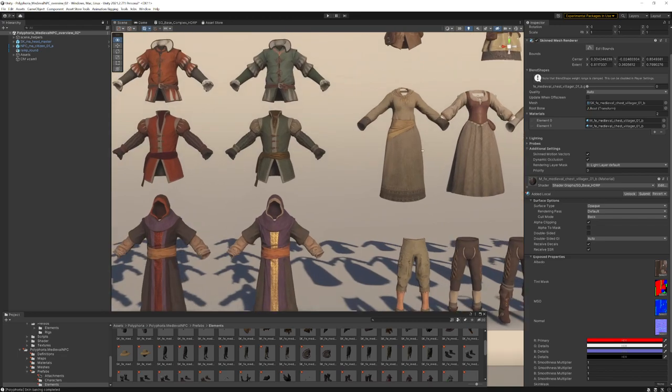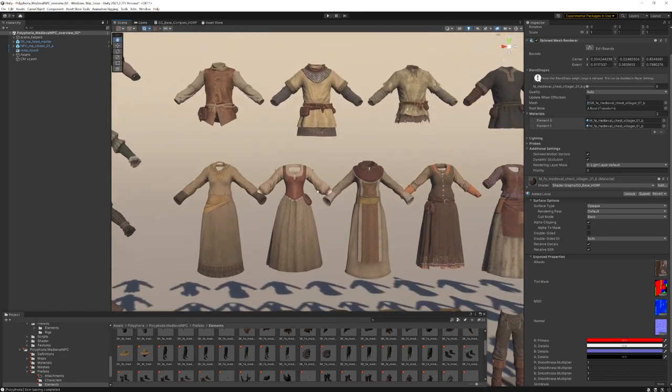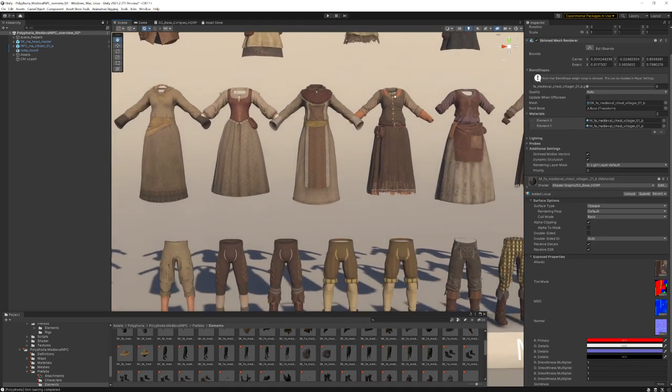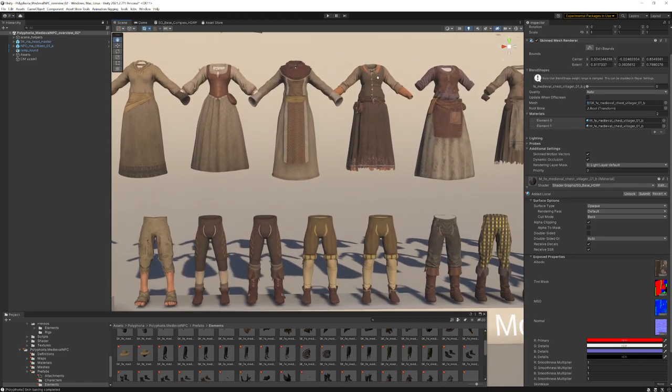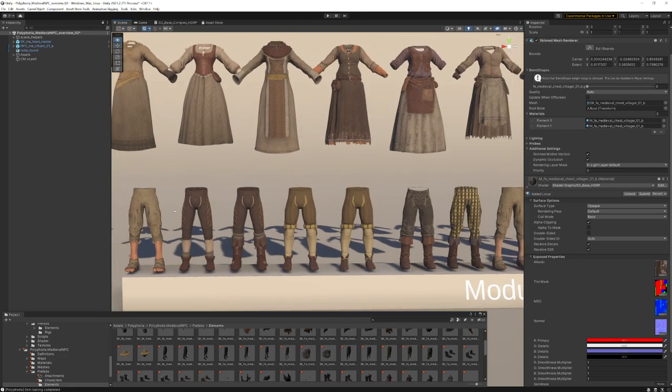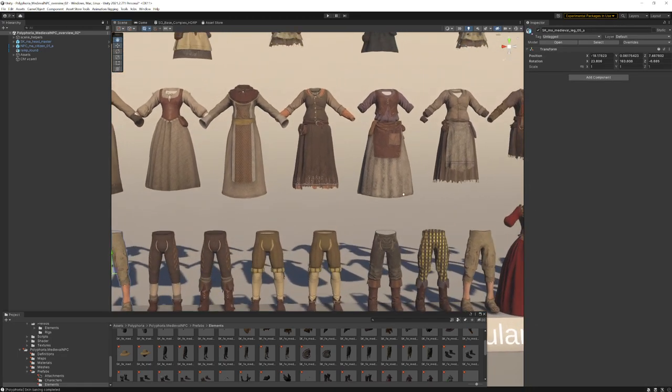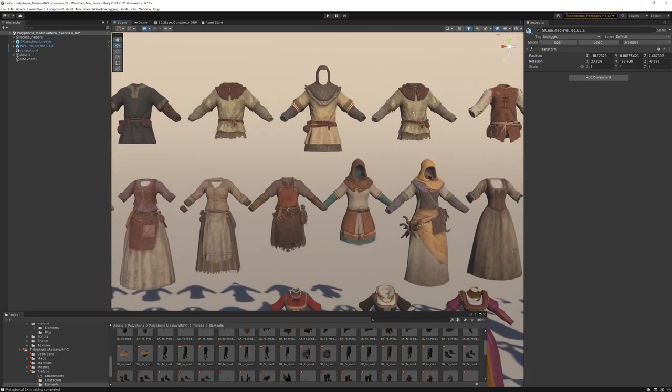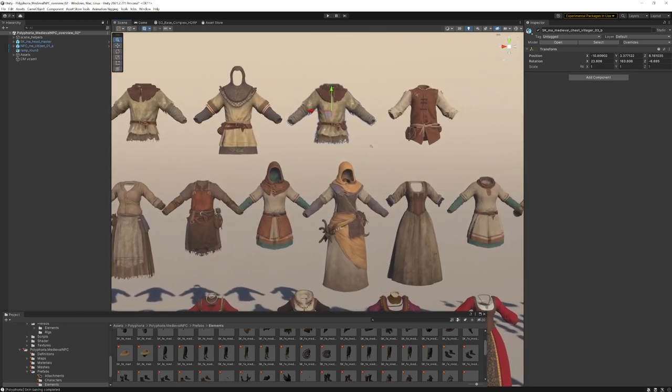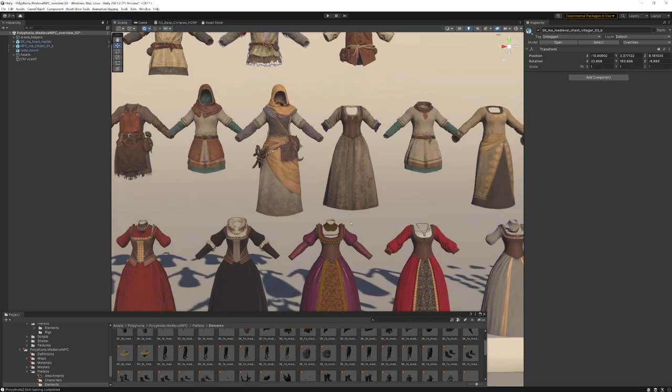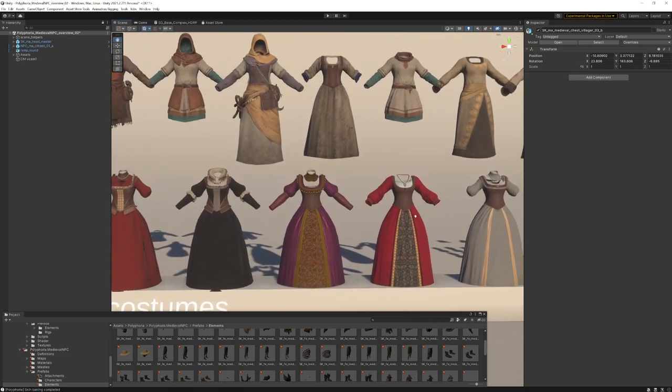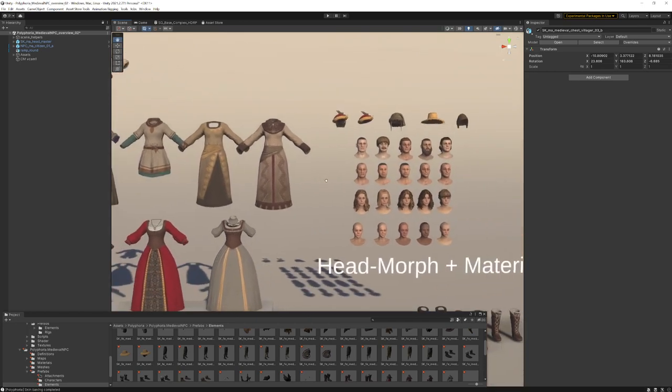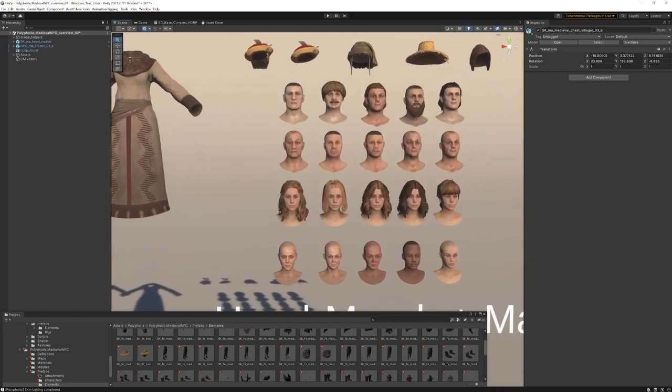Here are some examples. Some female robes for villagers, for the males as well. Some feet variations, some legs. Here's for example a beggar leg. Here's a beggar chest. Female citizens, more rich clothing. And here are our heads.